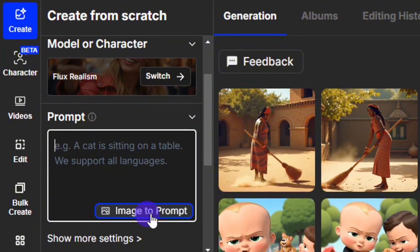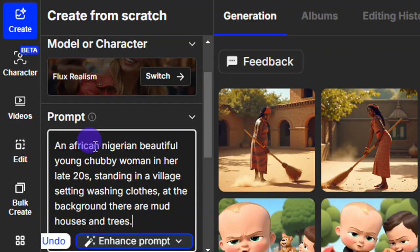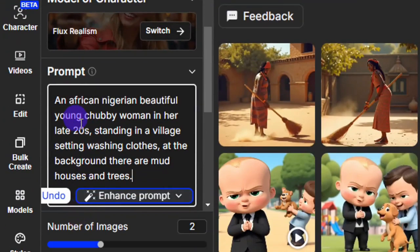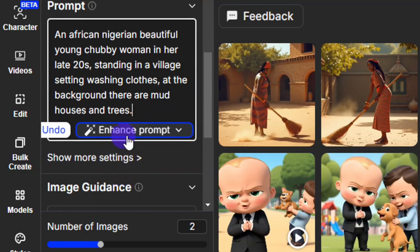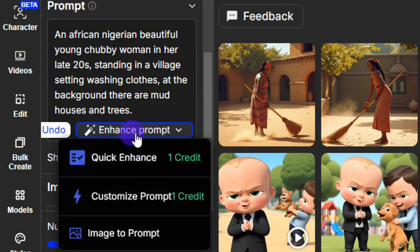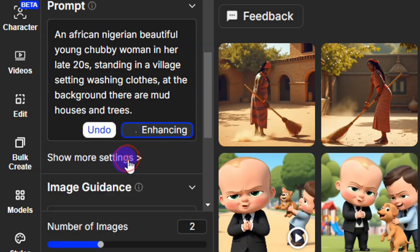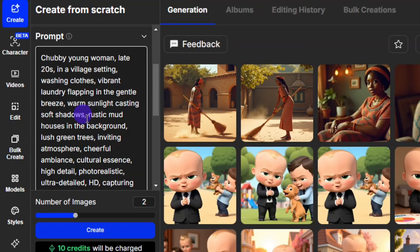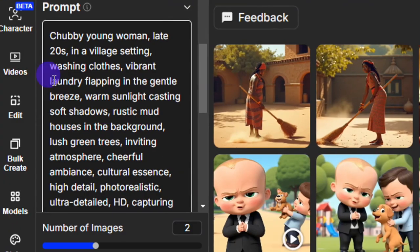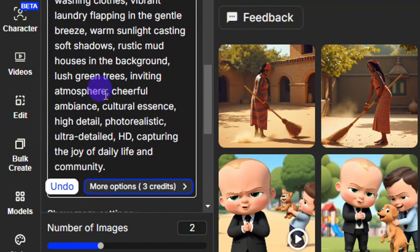I just entered my prompt: 'An African Nigerian beautiful young chubby woman in her late 20s standing in a village setting washing clothes; at the background there are mud houses and trees.' You can enhance your prompt using the 'Enhance Prompt' option — it gives you a more detailed prompt. After clicking 'Quick Enhance,' I've gotten an enhanced, more detailed version of the prompt.